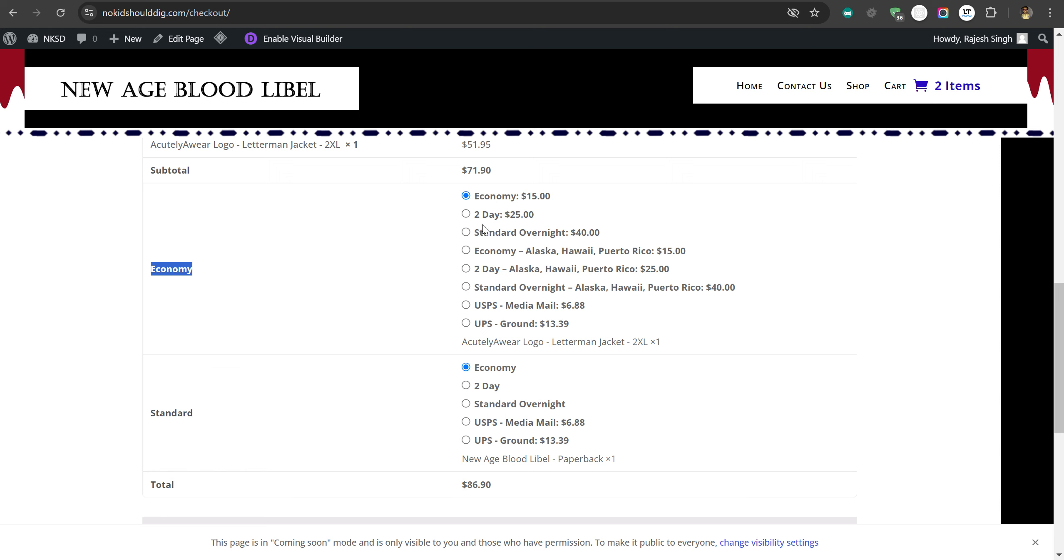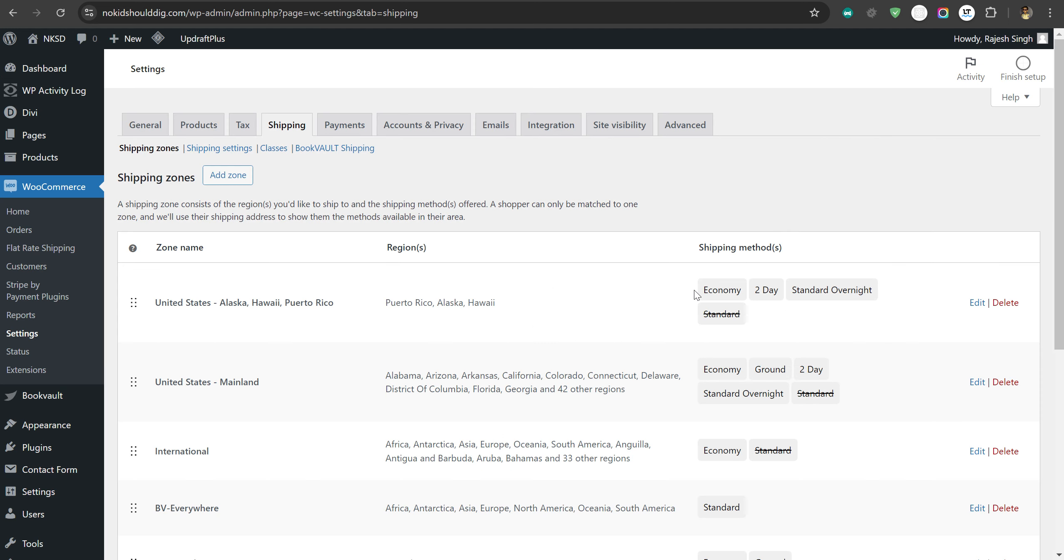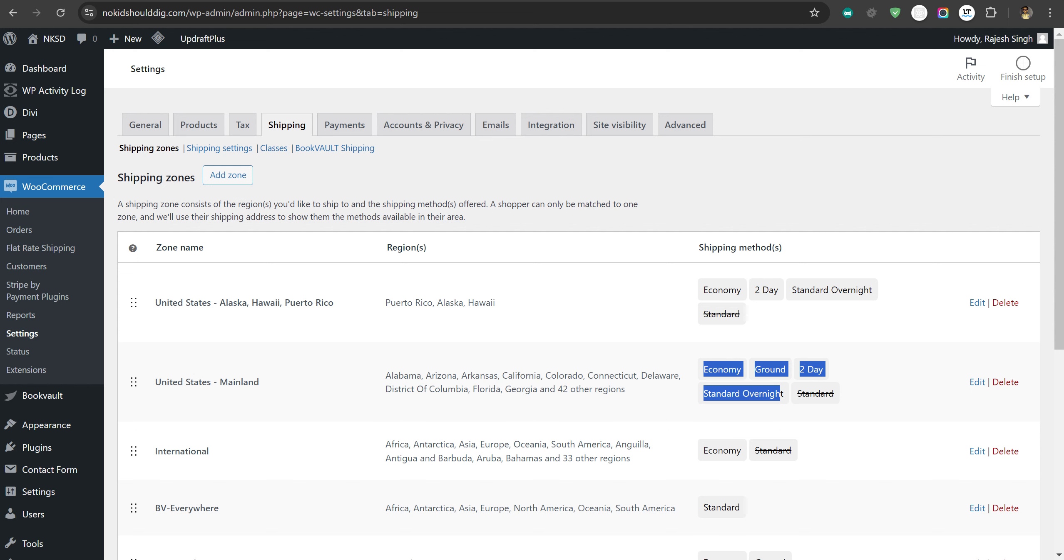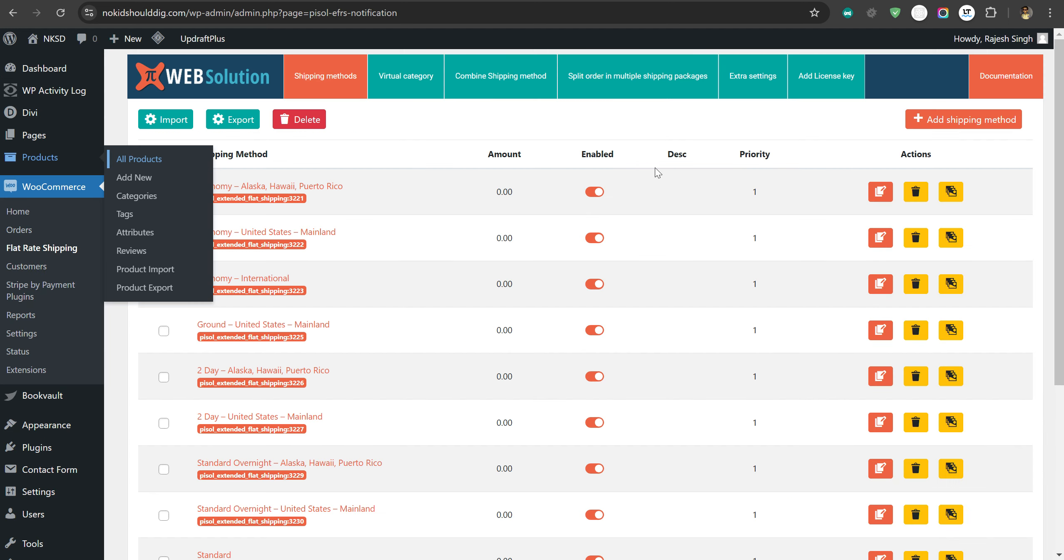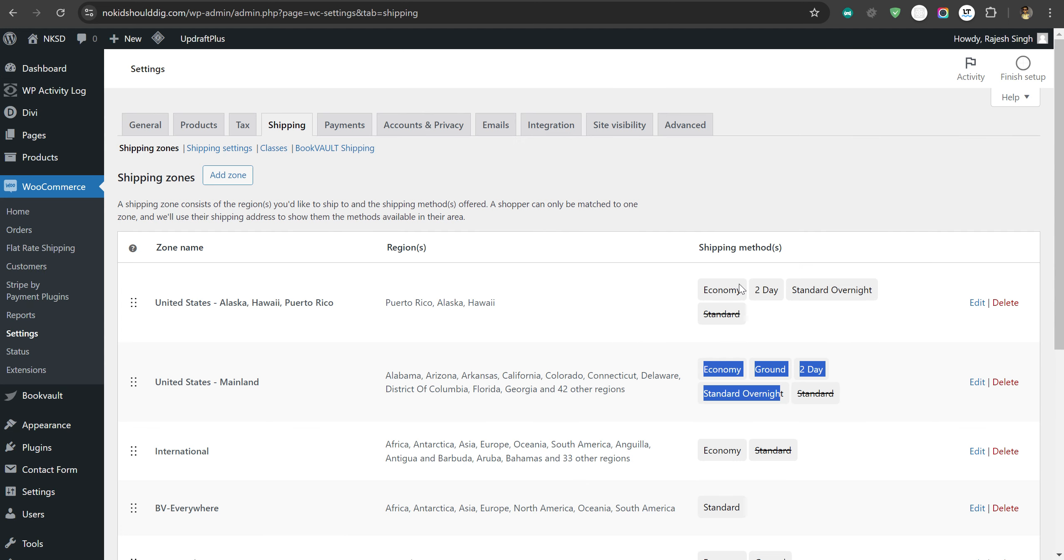That's the reason we deactivated these particular shipping methods, because we thought you don't need them since you have already configured them using our plugin. So if you deactivate them, you will remove these three from here and three from here.